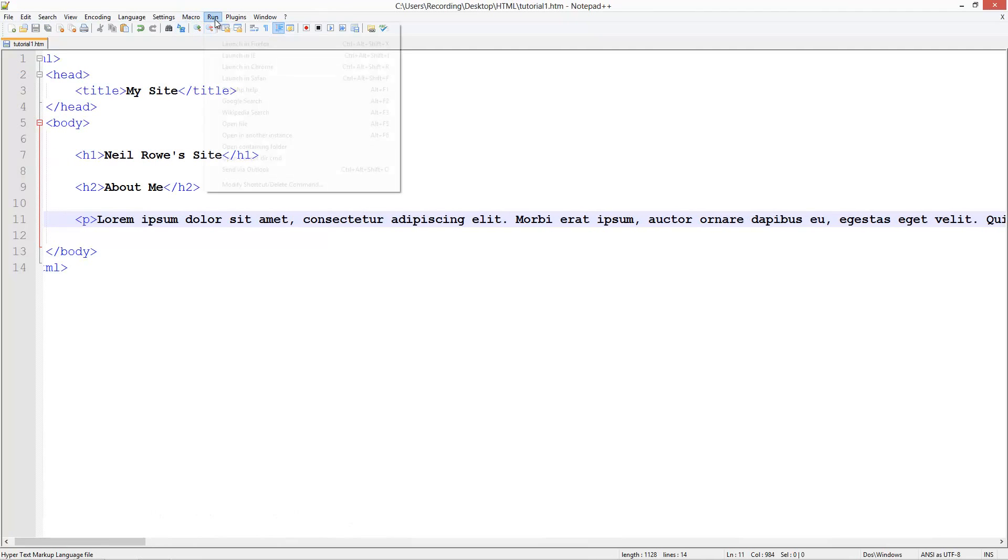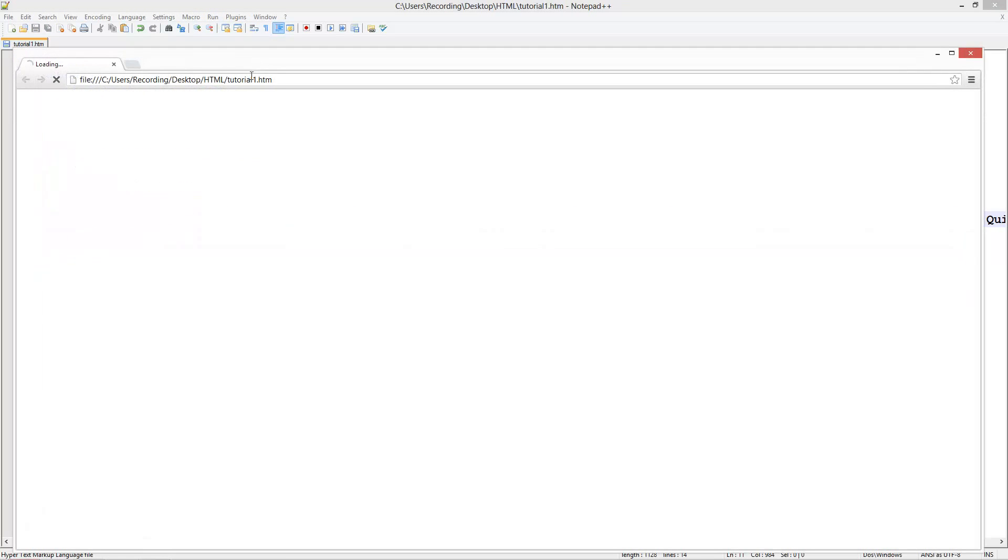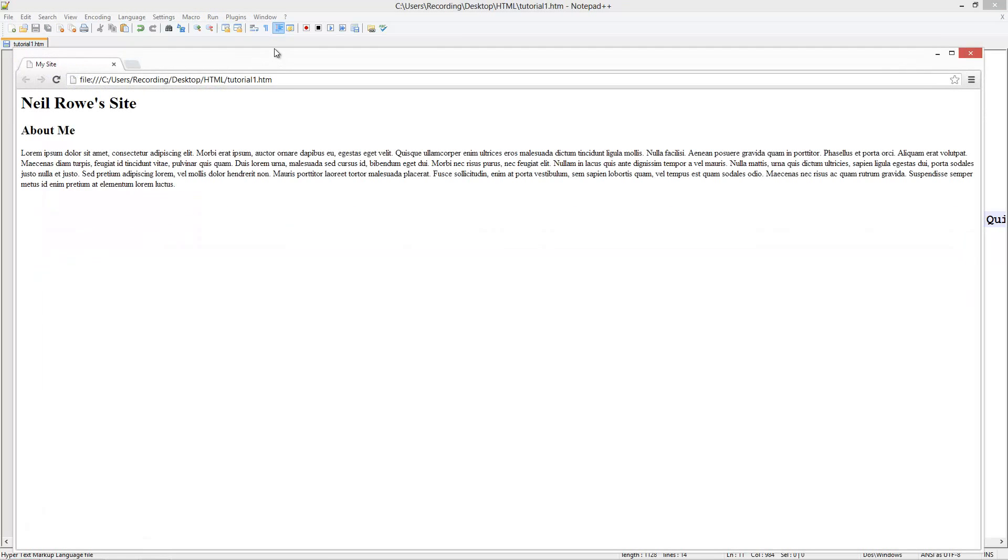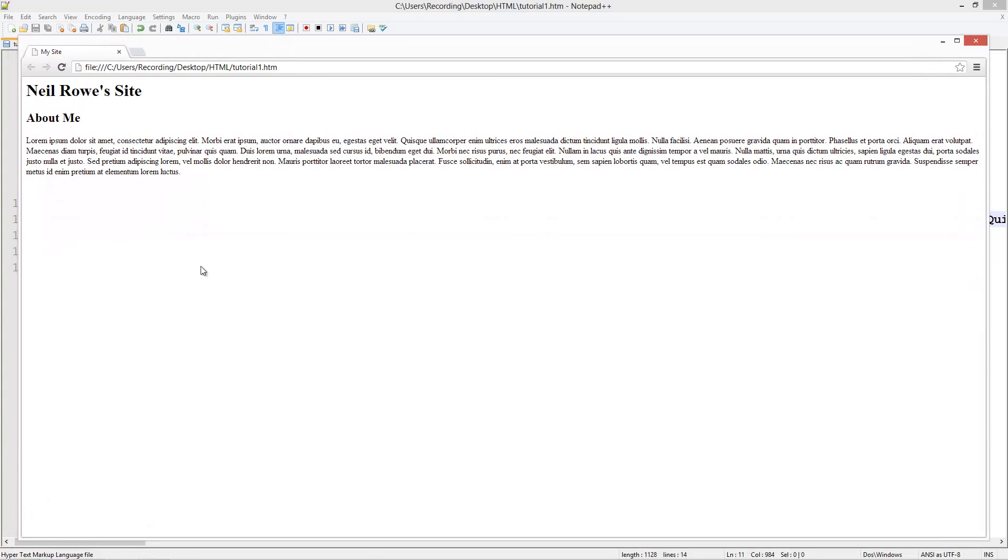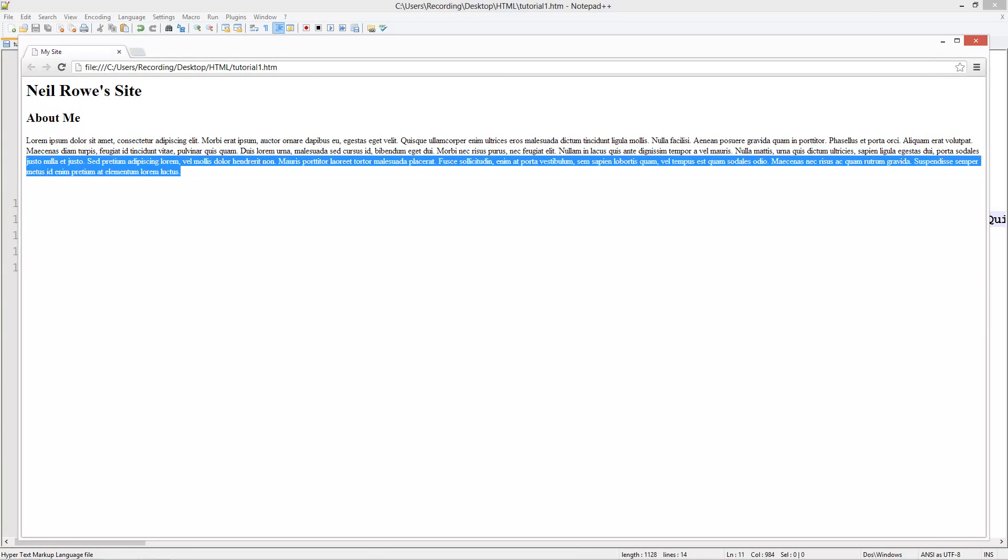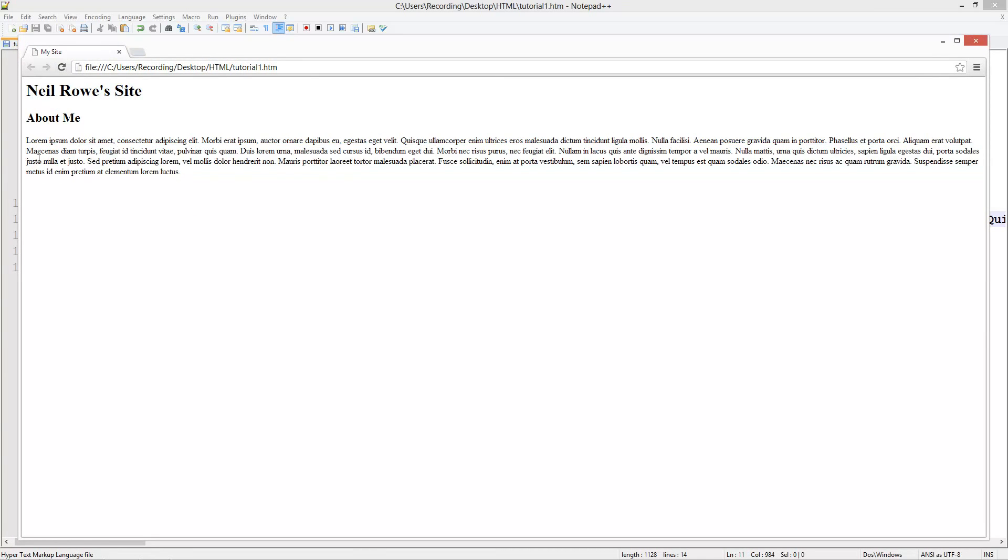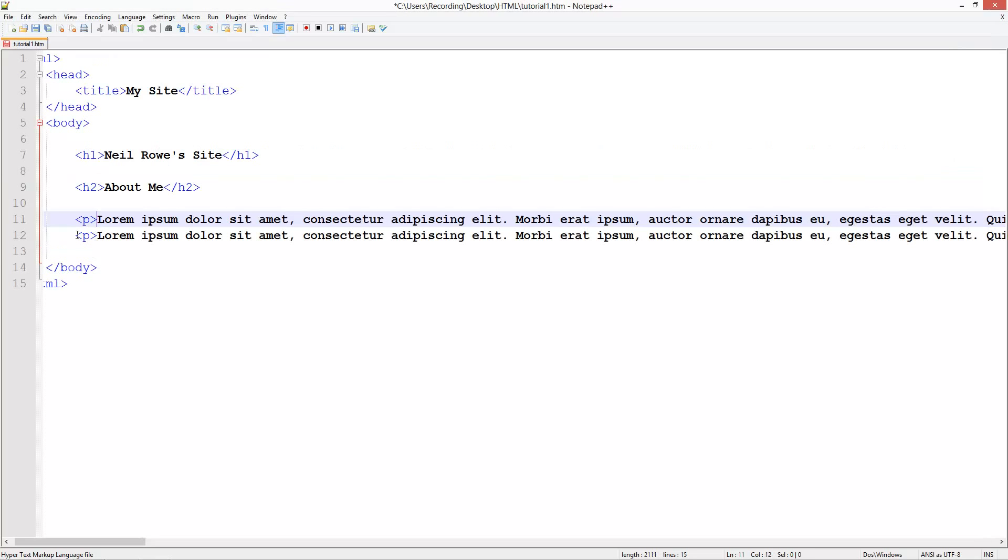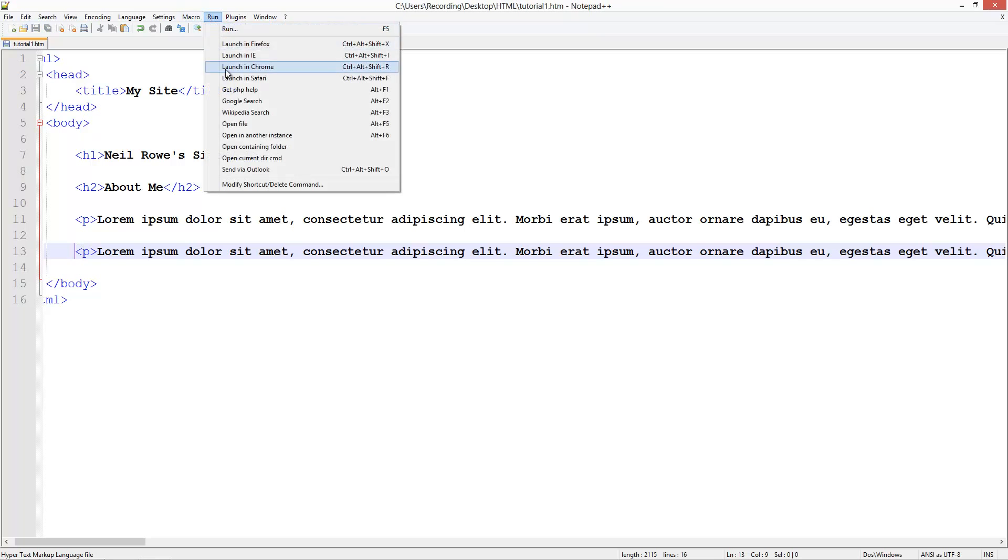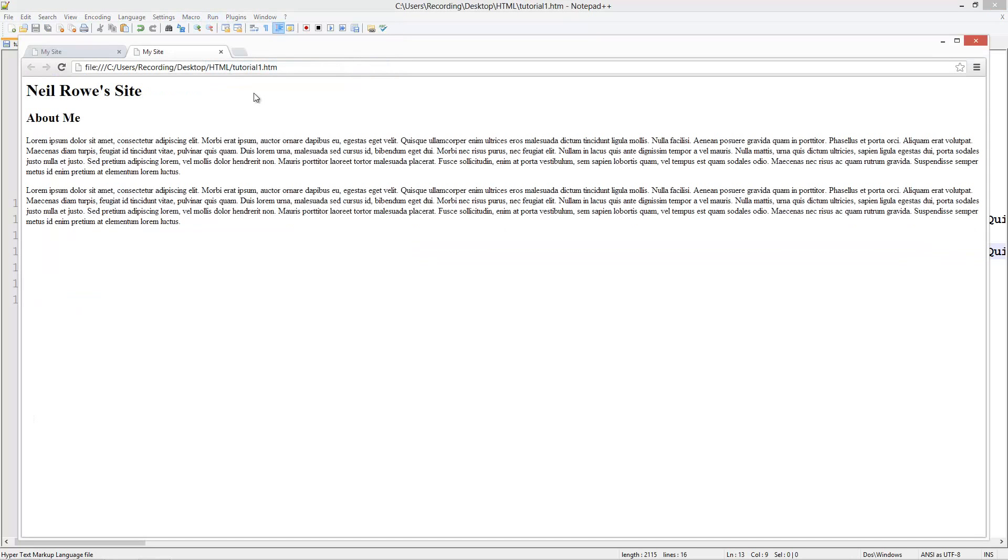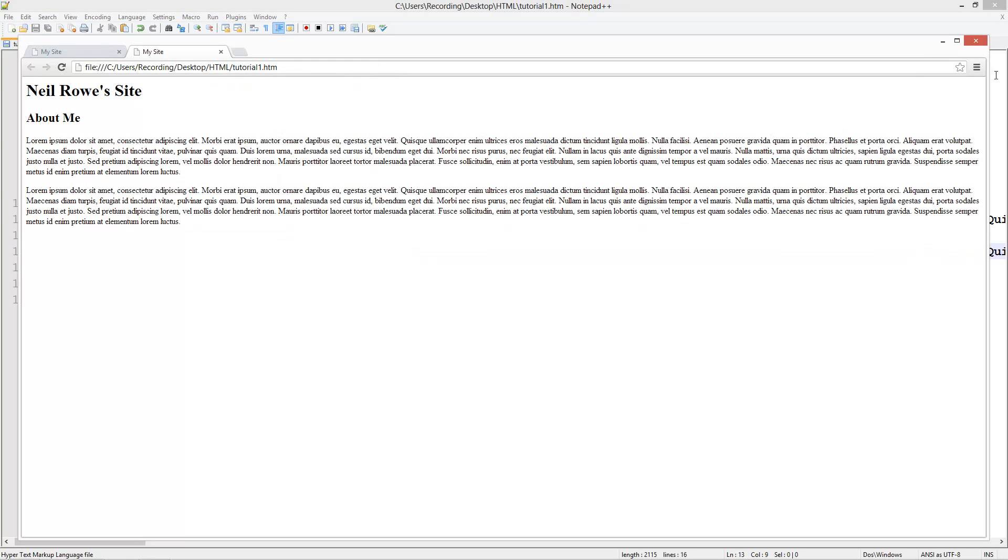If I save this, you see here we've got this big paragraph. And if we were to make another paragraph, like this, I'm making a clone of it. Run in Chrome. And you see we've got two paragraphs.